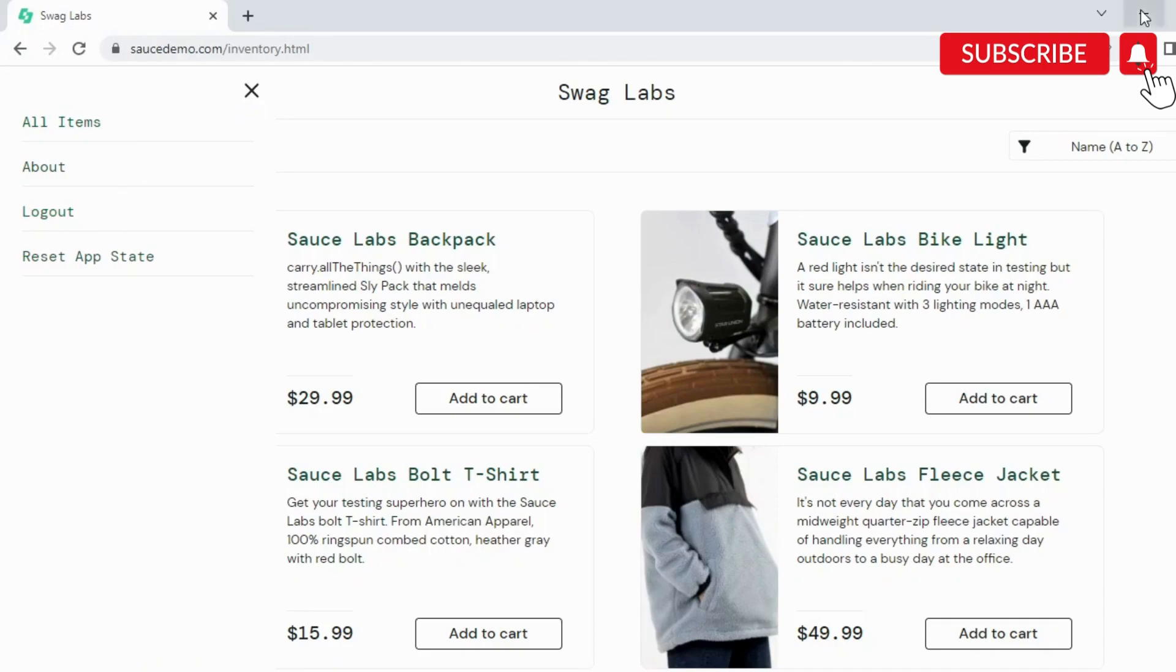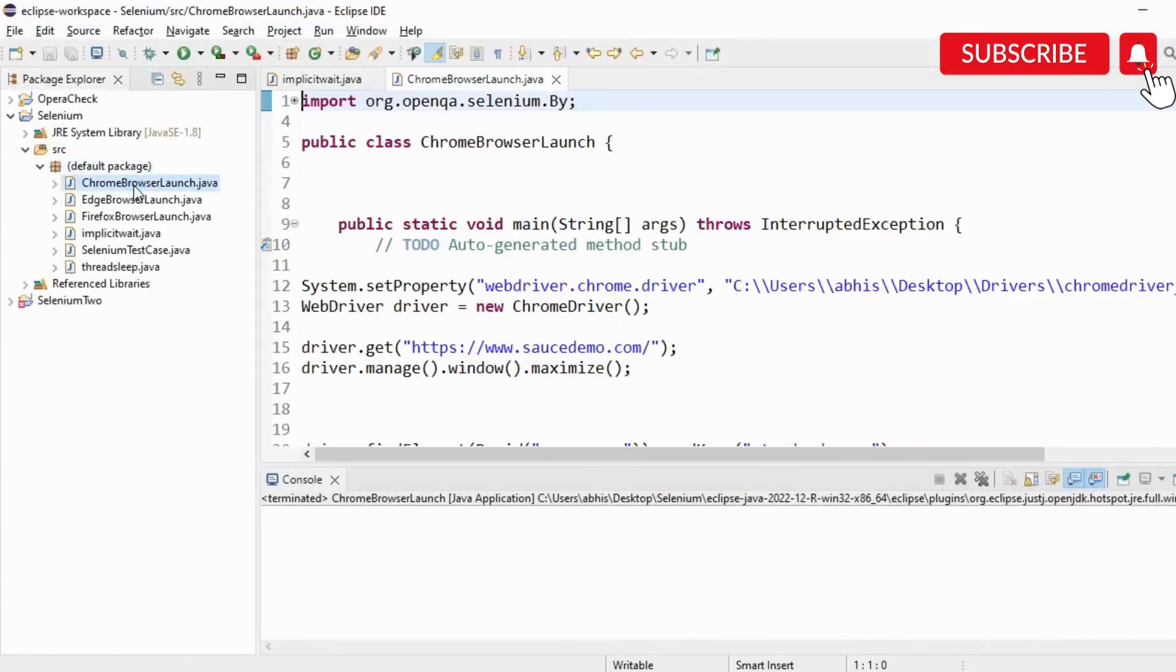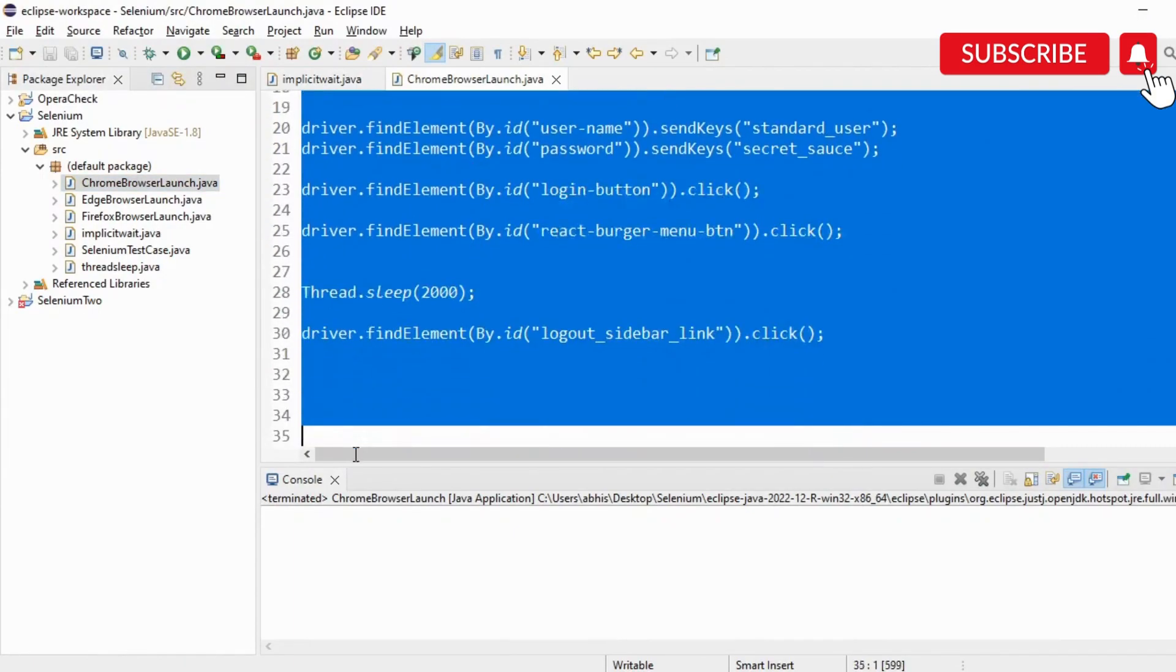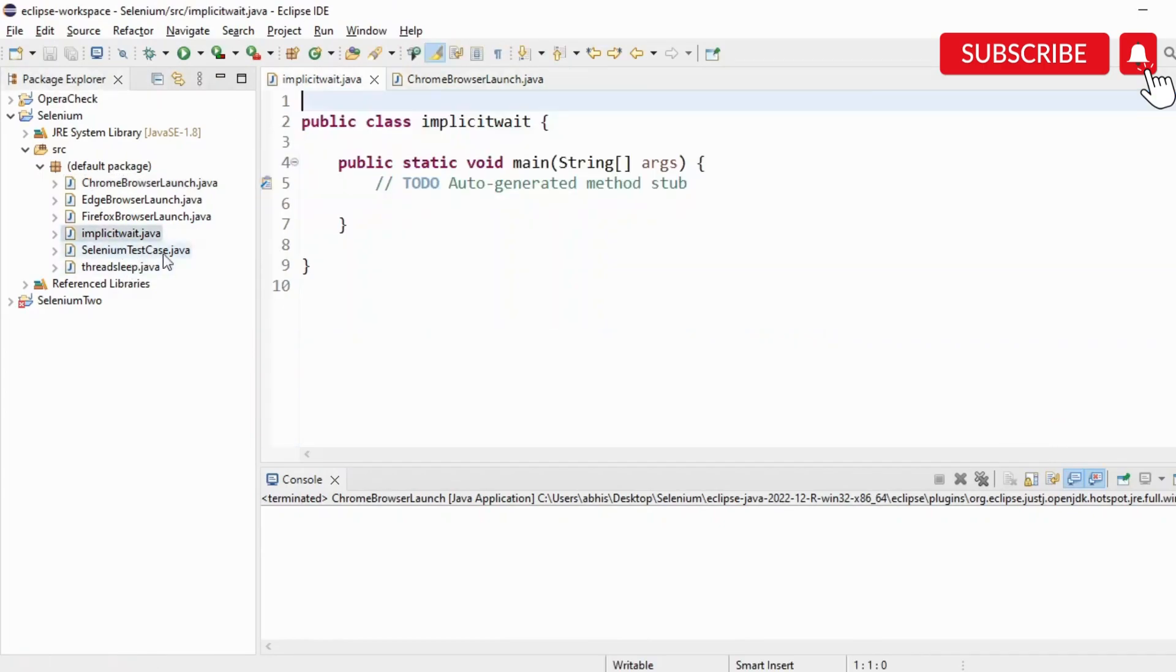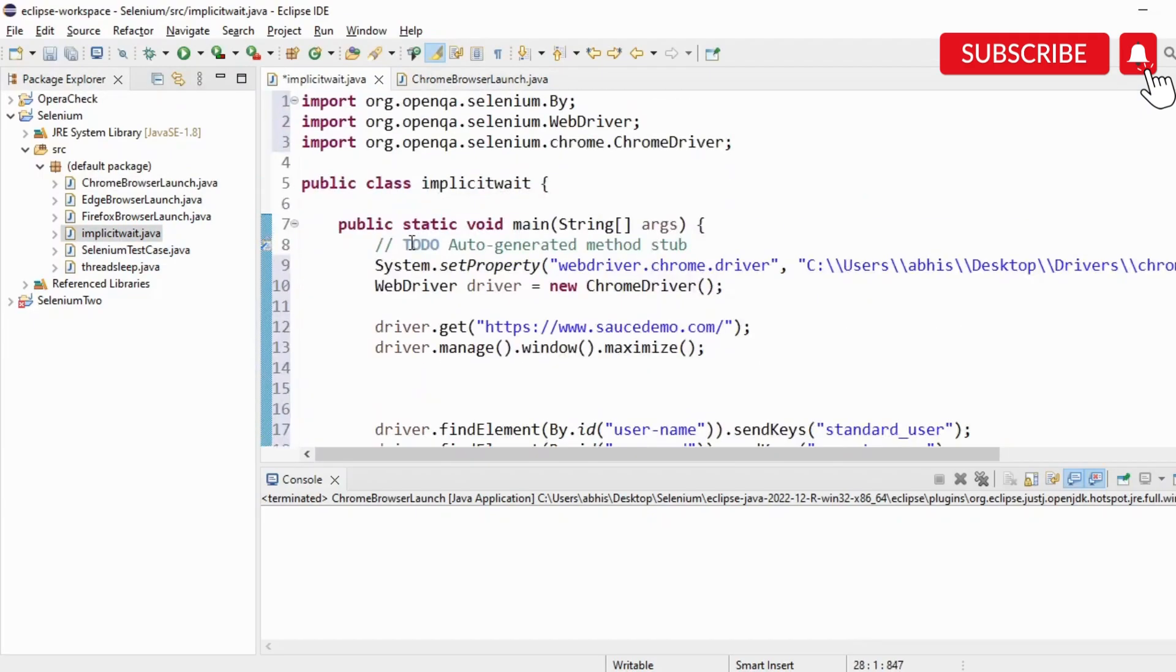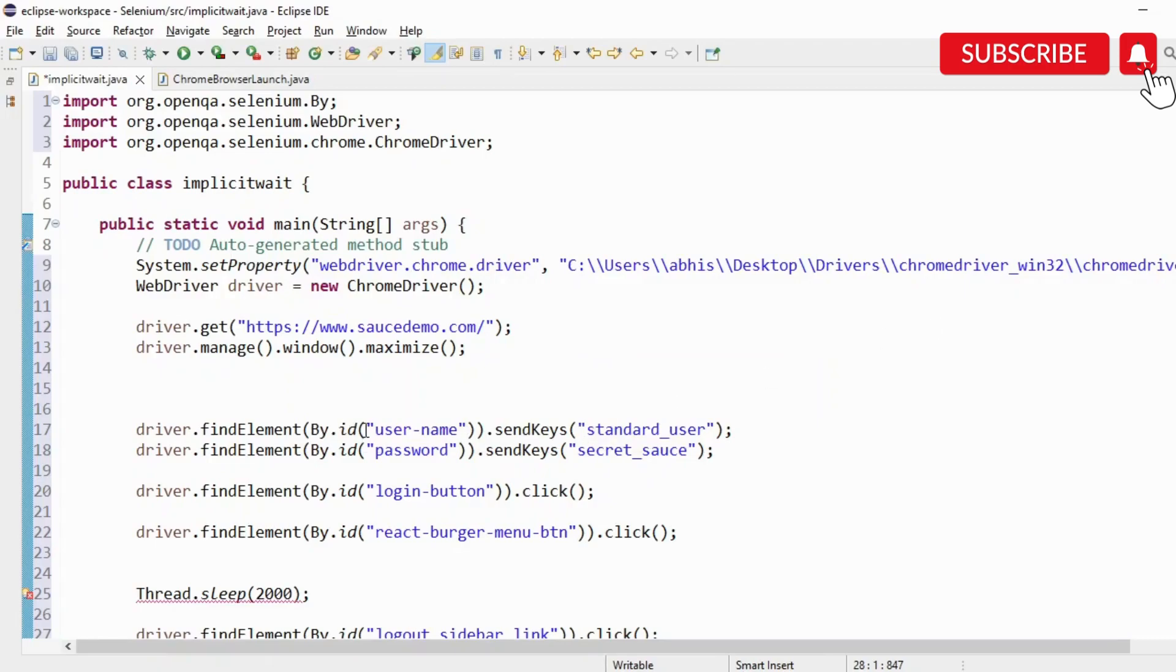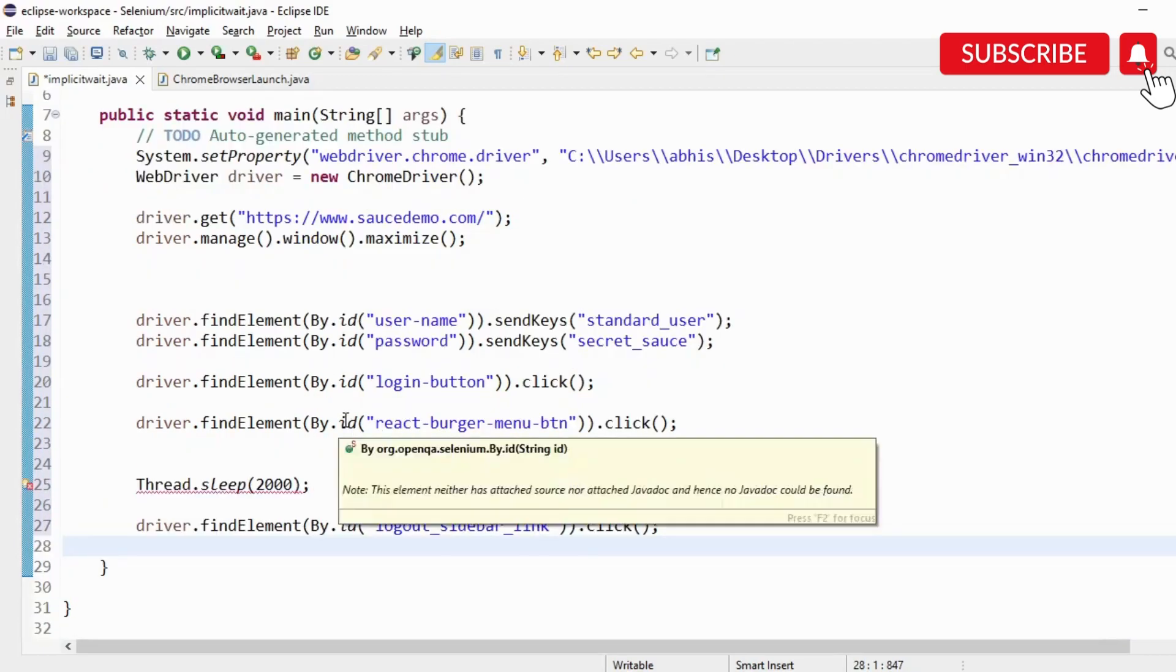I have already created this script here, so I'll just copy paste this so we don't waste time. Basically here, we have system.setProperty for chrome driver, passing the path of the driver, then launching the URL, maximizing it, and then entering the user ID, the password, clicking on login button, then clicking on the hamburger menu icon, and then clicking on the logout sidebar link.